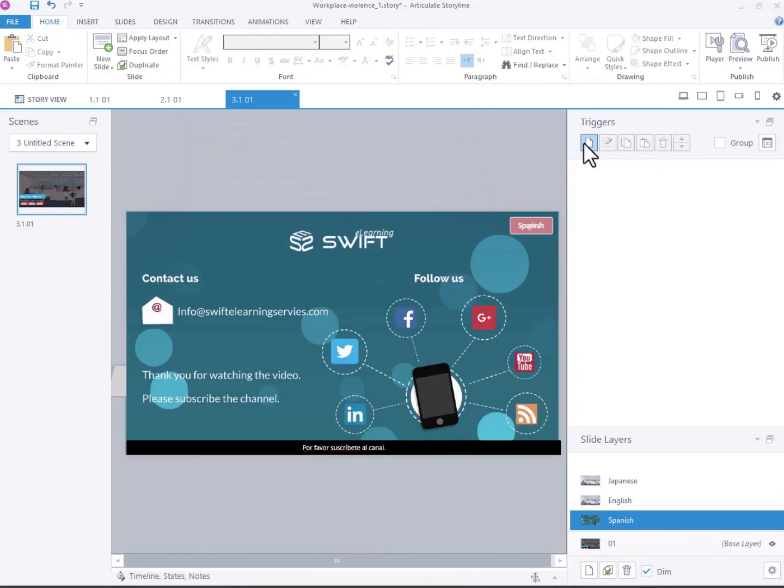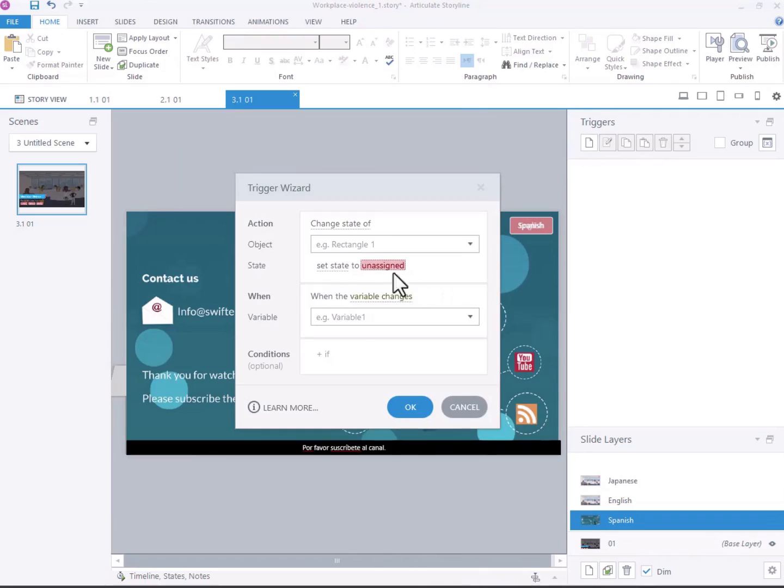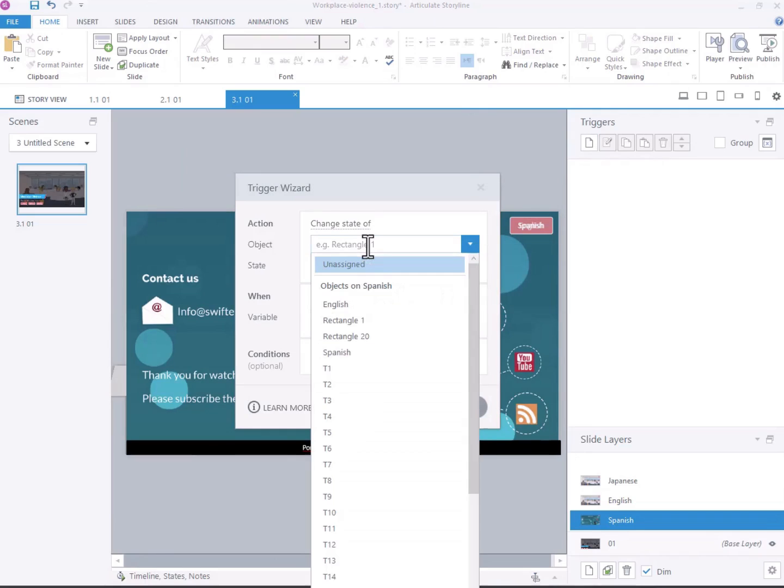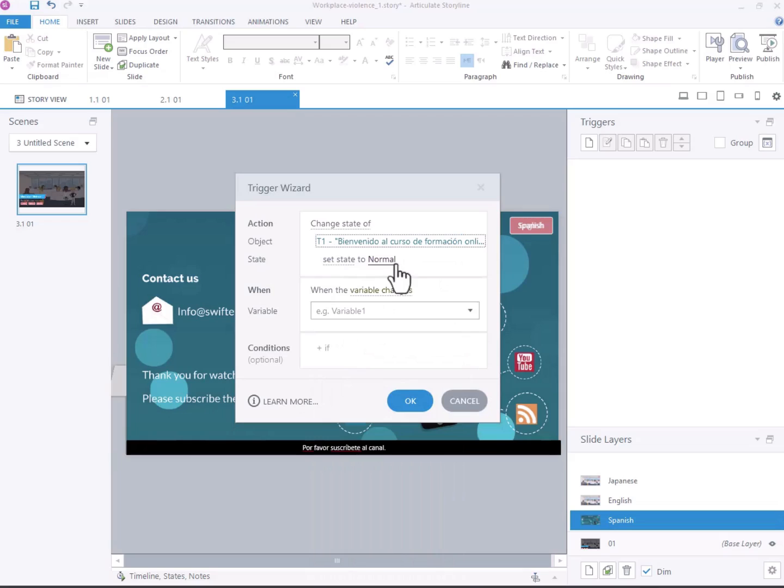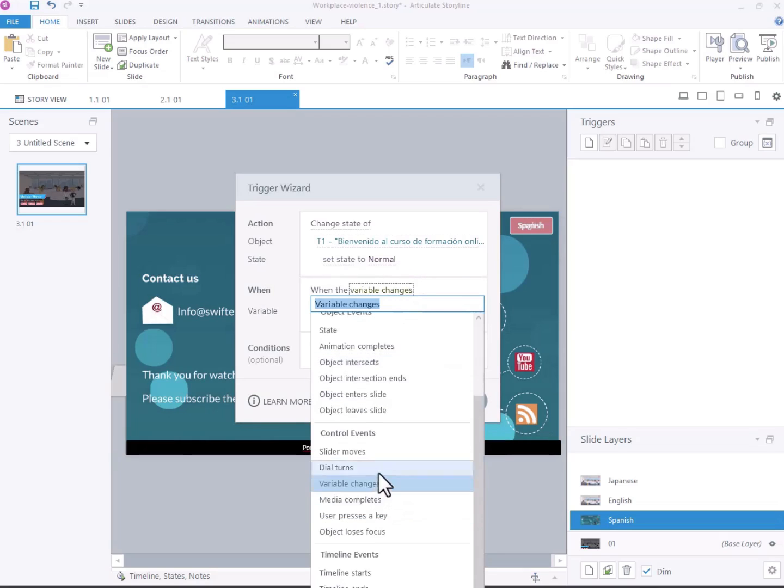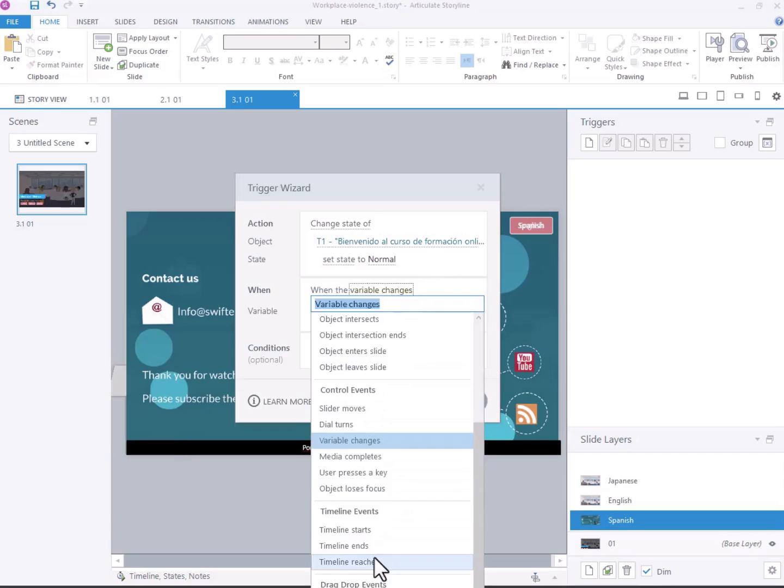Click Create a new trigger. Select Change State of. Select T1 which means text box 1. Change when Timeline starts to Timeline reaches Q.1.